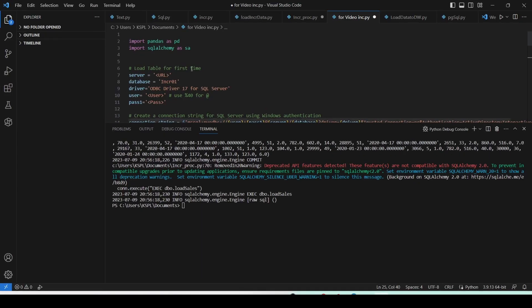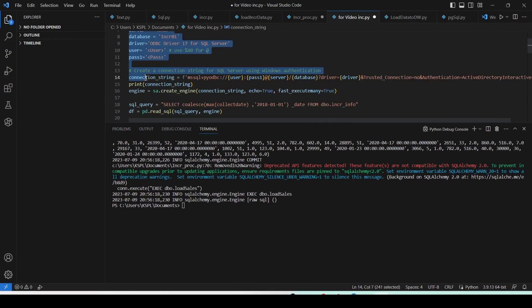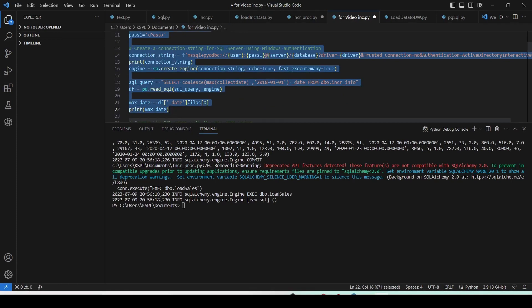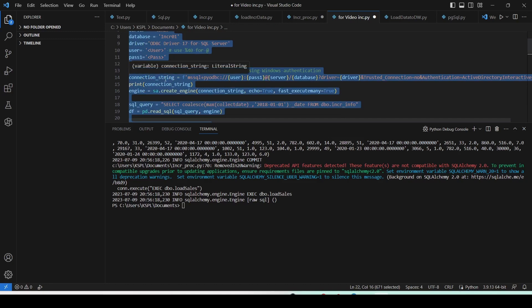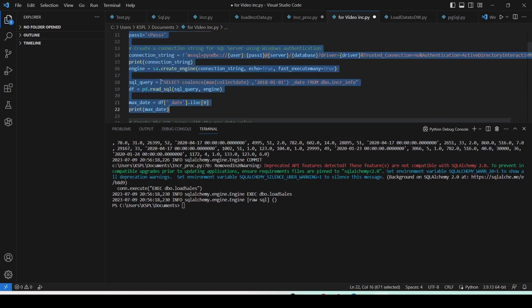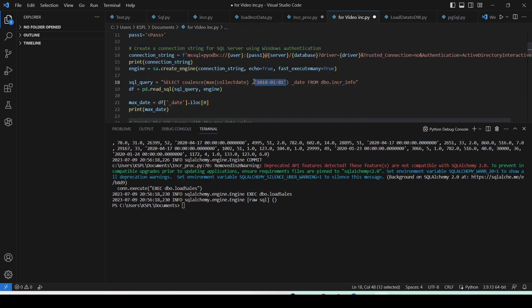My local Python code today has a few parts. The first part gets the max date that is available from the Fabric warehouse. I'm using the server, database, ODBC Driver 17 for SQL Server, username and password. The code will open a popup so I need to provide a password — it's not a fully automated version. I build a connection string using SQLAlchemy, then build a query: SELECT COALESCE(MAX(collection_date), '2018-01-01') — initializing to 2018 if the value is null. Then I run this query and get a date.